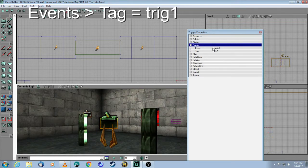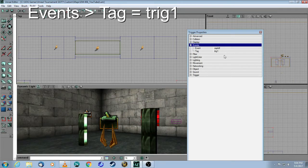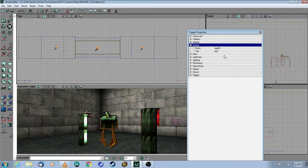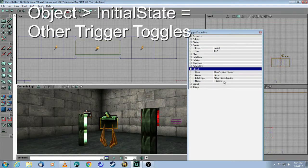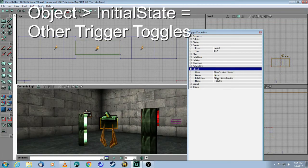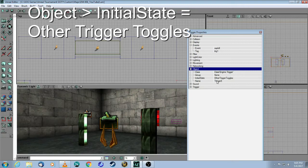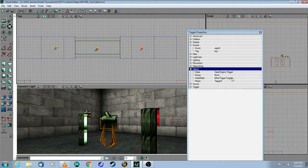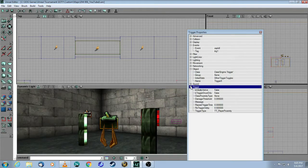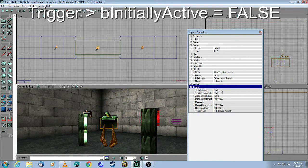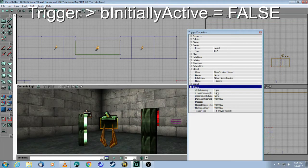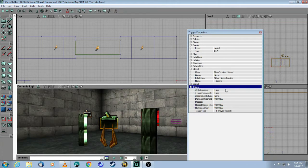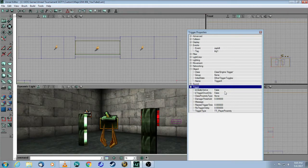But now I'm adding a tag as well. The reason for that is because I don't want it to be active initially. I want another trigger to trigger it and to turn it on and to turn it off. That's important. Here, for initial state, you have to change this to other trigger toggles. That means there's going to be another trigger which turns it on and turns it off. Finally, here, under be initially active, you are now going to change this to false. So when the map starts, this trap is actually not going to work.